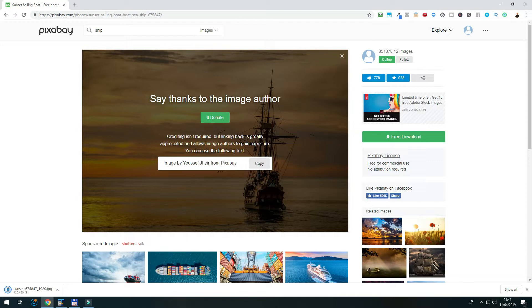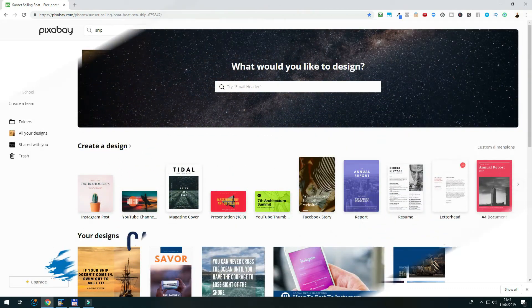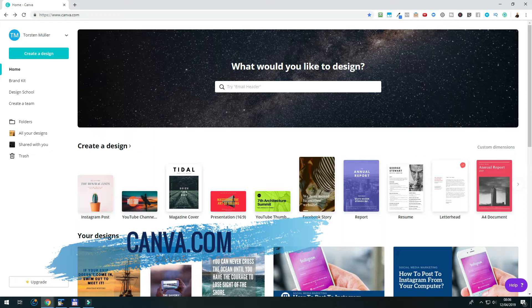And now, we have everything we need, so let us hop over to canva.com to put everything together. Now, we are on the dashboard of Canva, where you can find all your previous designs, and also, of course, start a new one.